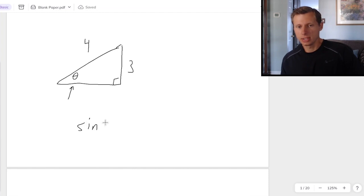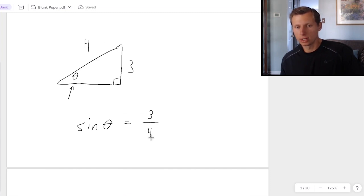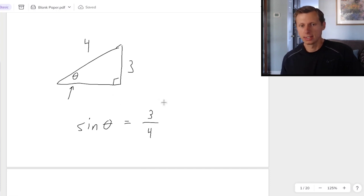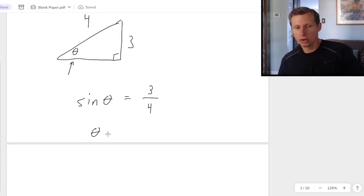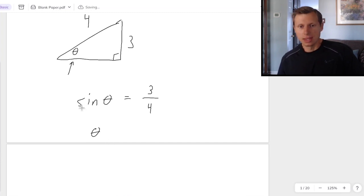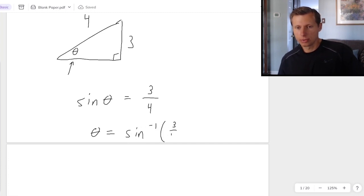SOH-CAH-TOA tells me that sine of the angle is equal to opposite, which is 3, over the hypotenuse, which is 4. The missing side here is adjacent — we don't need it, just a fun fact. So if I want to solve for theta, I need to get theta by itself, and the way we do that is by taking the arc sine of both sides — or inverse sine, same thing. That cancels out the sine on the left, and on the right I would write inverse sine of 3 over 4.